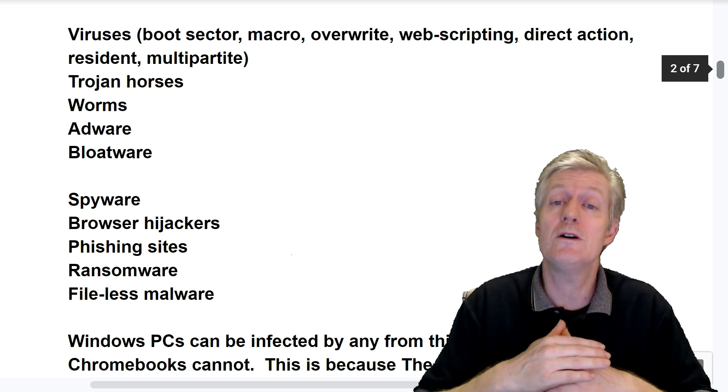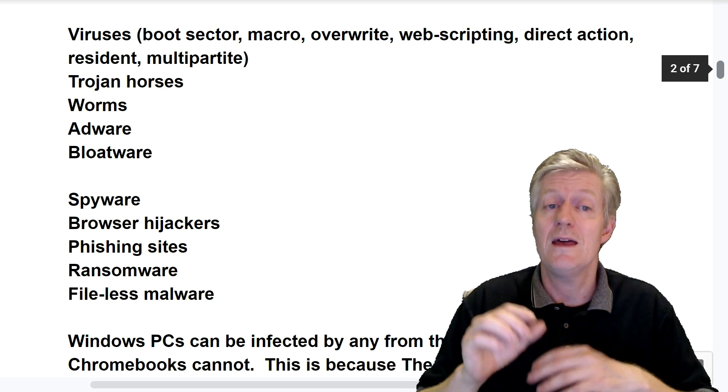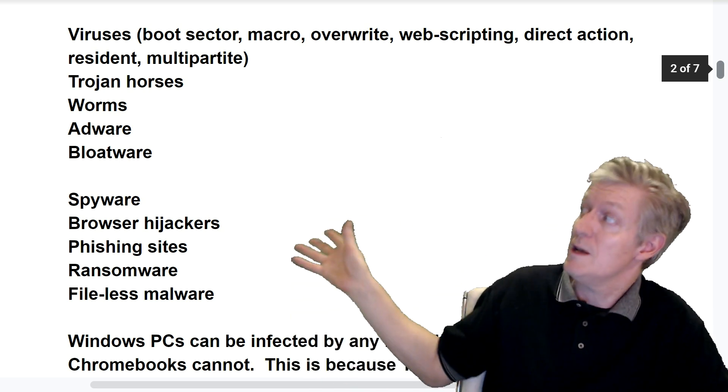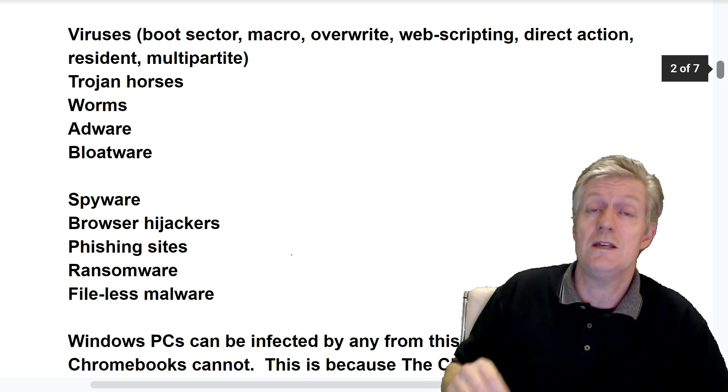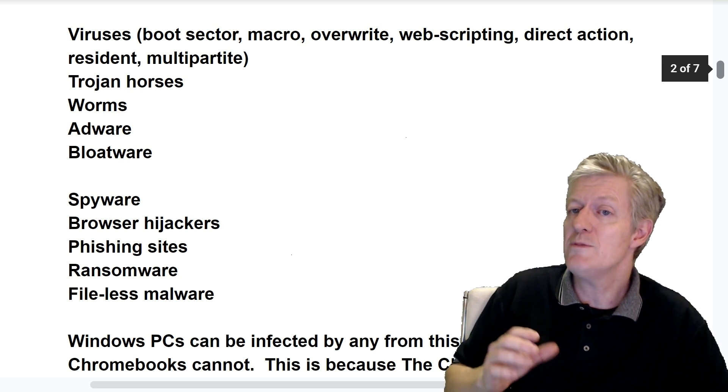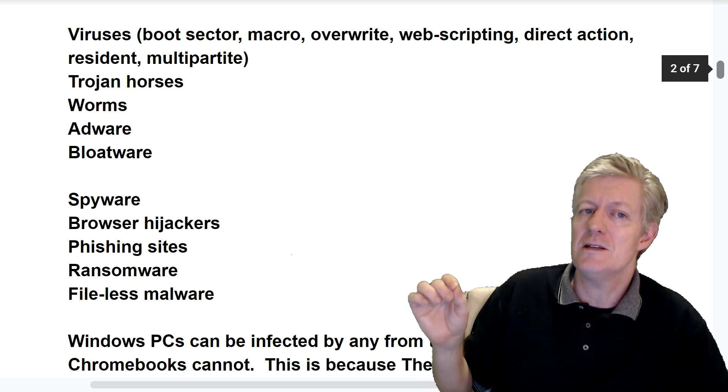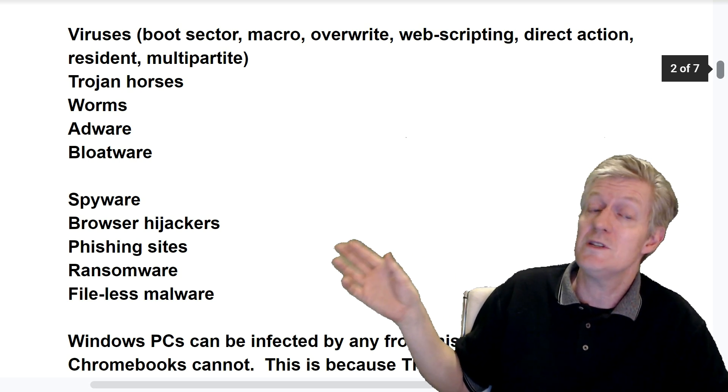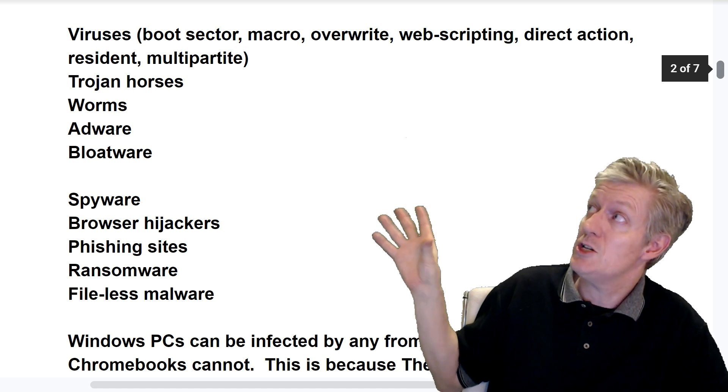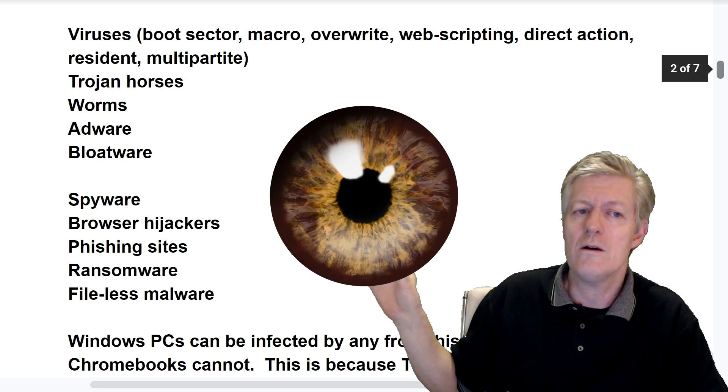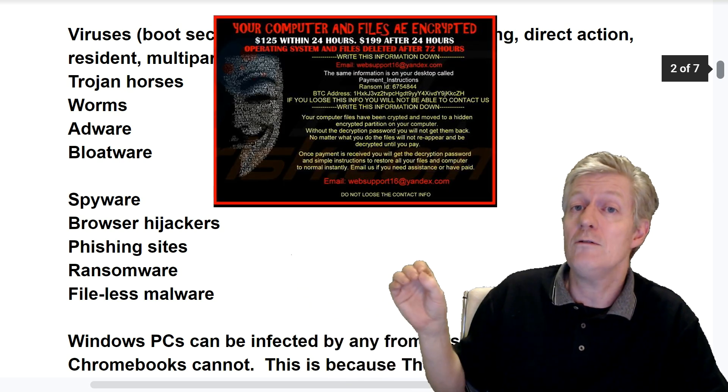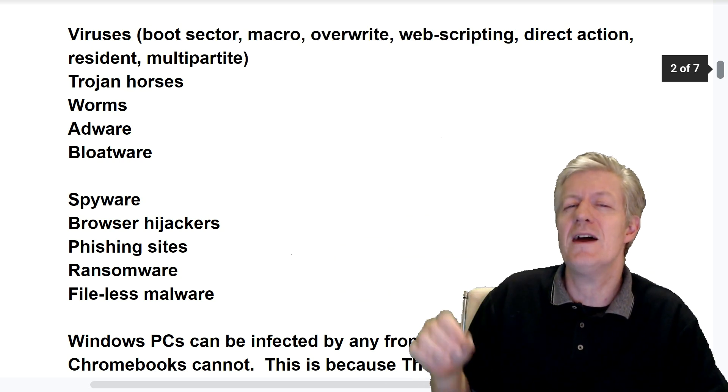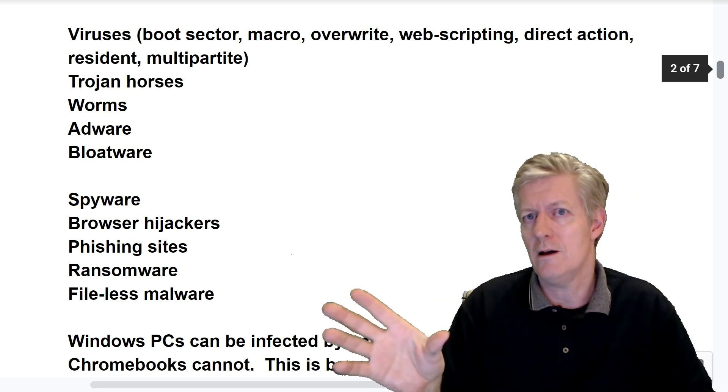First I should probably mention that malware is the general term for items that are found in these two broad categories I've listed here for us. The very first line that we see at the top is viruses. These are boot sector, macro, overwrite, web scripting, direct action, resident, and multi-partite. Below that we have Trojan horses, worms, and adware. And then we have bloatware finishing off that category. Now the second category we have spyware, browser hijacks, phishing sites, ransomware, and fileless malware. Windows PCs can be infected by any from this list. But Chromebooks cannot.